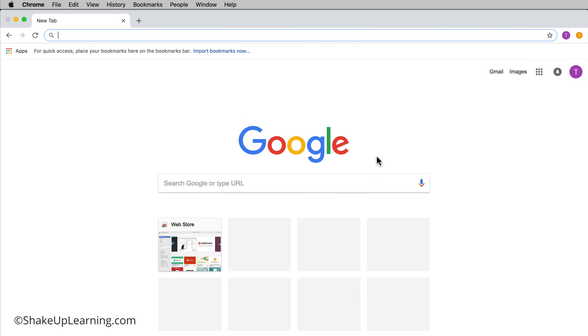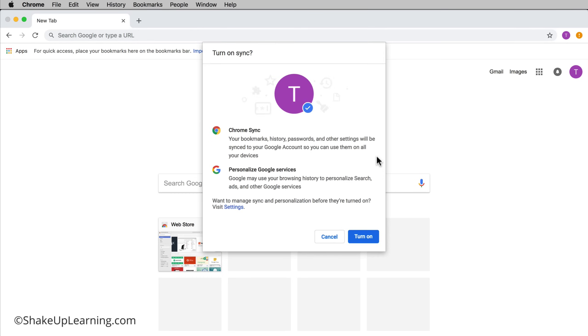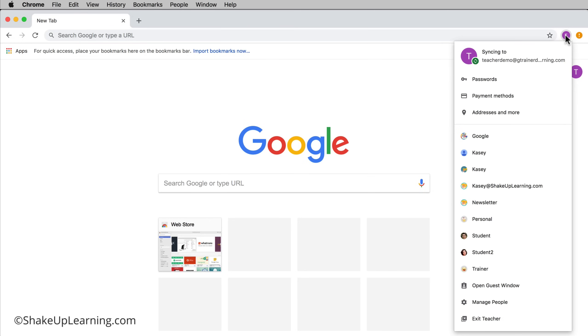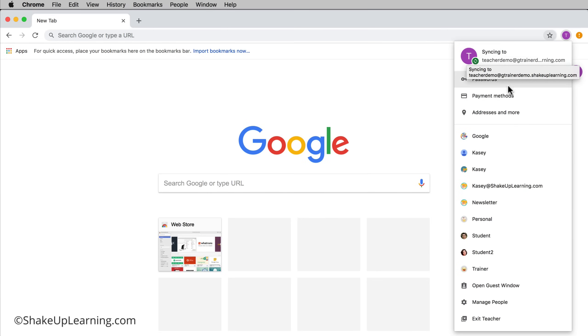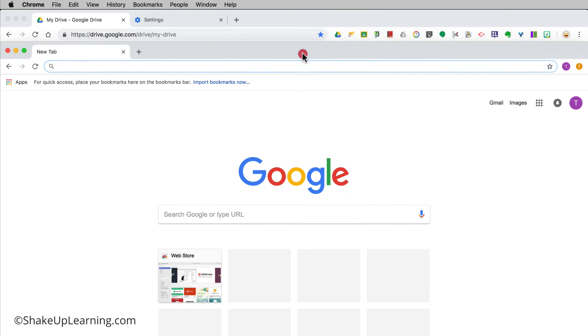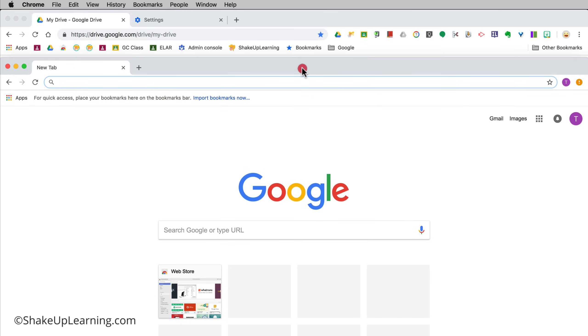I'm going to go ahead and click on link data and turn on sync. Here it is and here's my account. I think I didn't choose a little icon. You can go back and change some things too if you want to, but again this is a completely separate account from the one we have here.